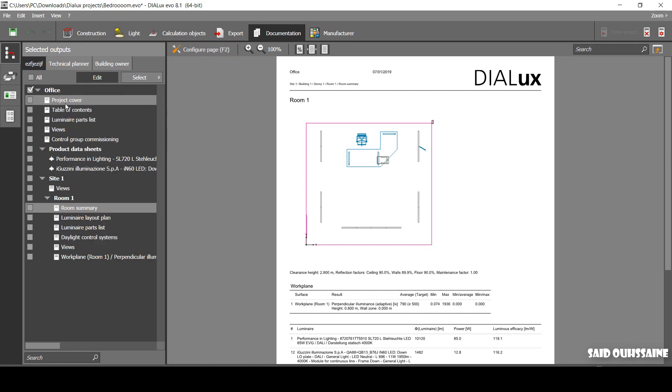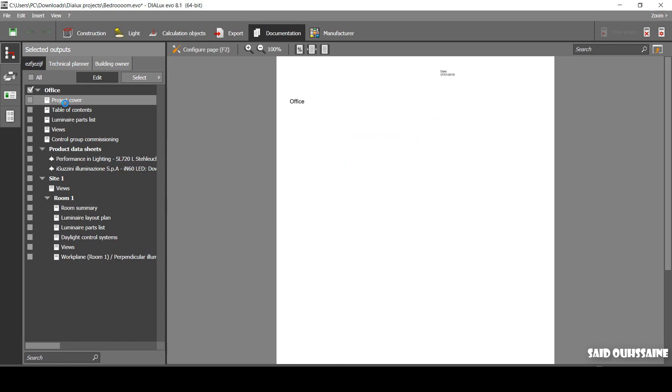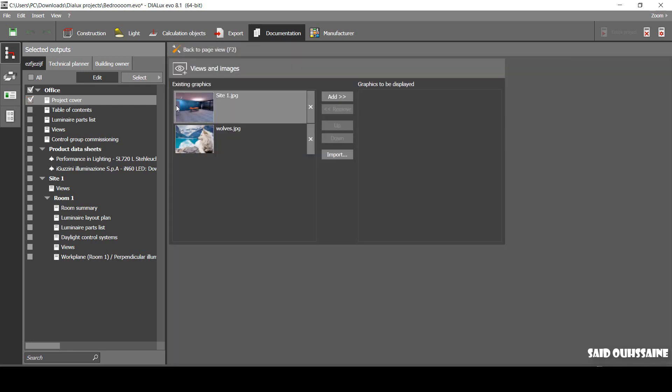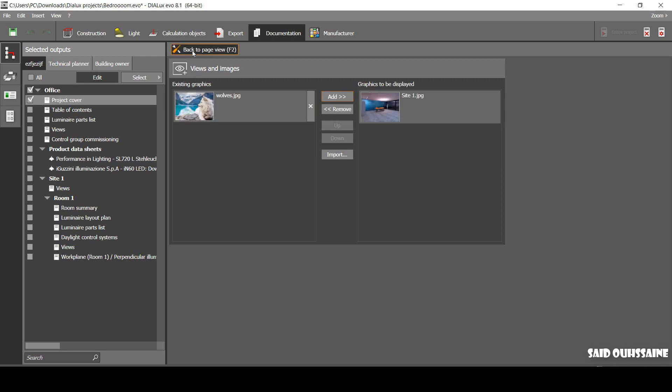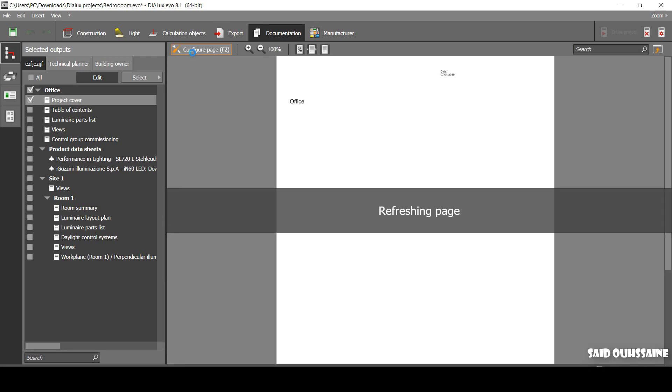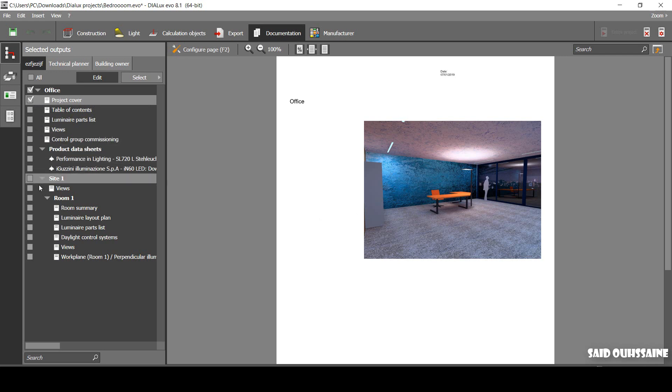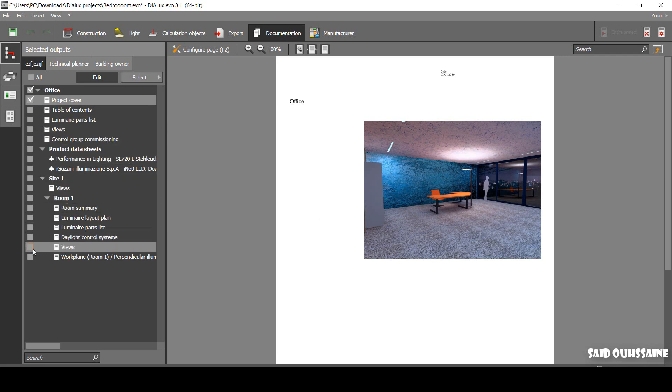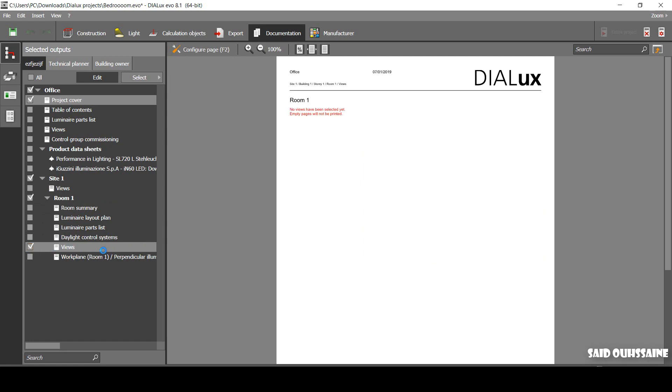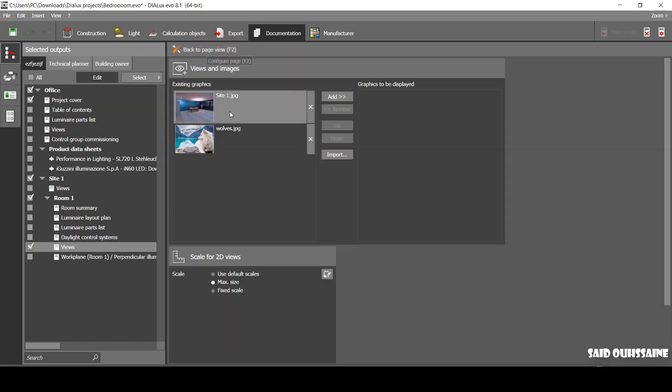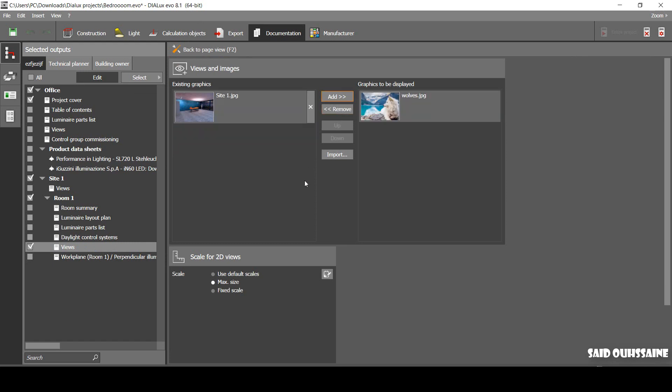We also can give some views. Let's just go to the project cover. We're gonna add this ray tracing we have taken before we made the changes. This is our project cover. You can add everything. You also can add some views. Let's add this wolf, for example.